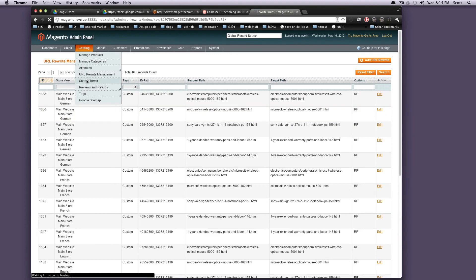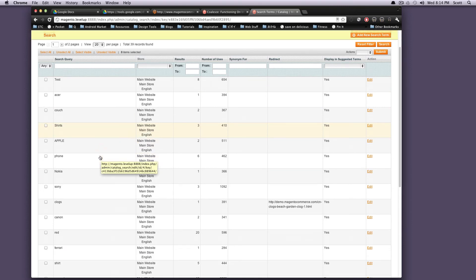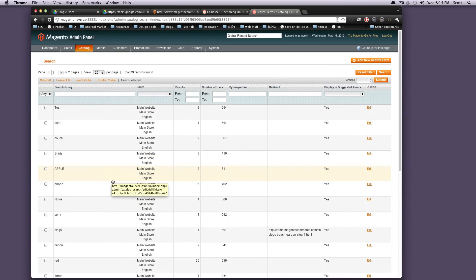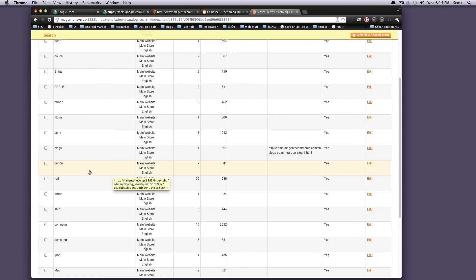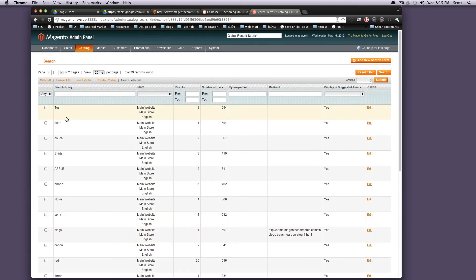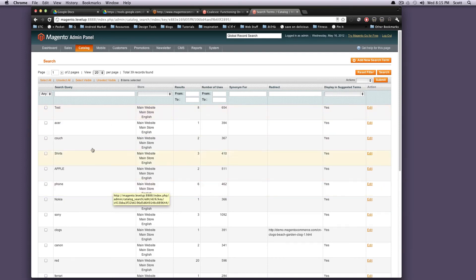Search terms. These are what people are searching for. By default, when we installed the sample data, it just sort of populated with this. People aren't really visiting my store. But it's going to say that these are search terms and these are what people are searching for. And this is what came up. So you can actually see what people on your site are searching for.